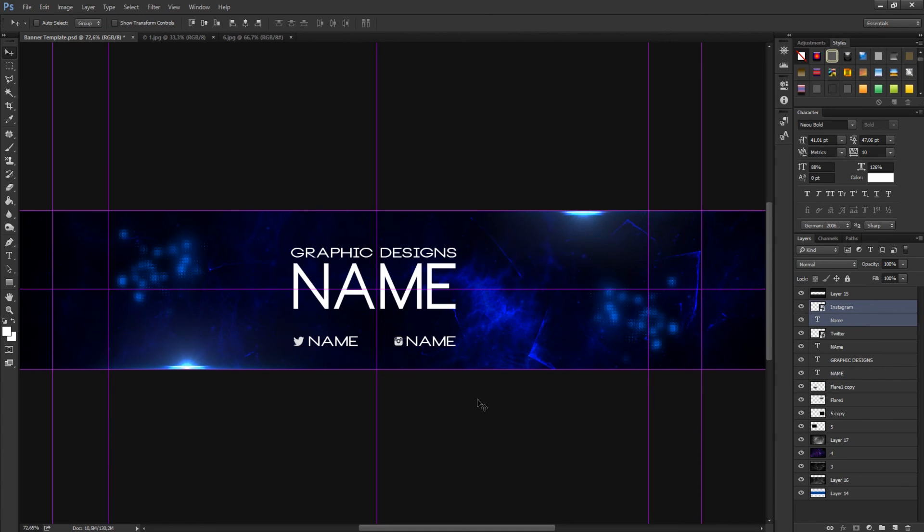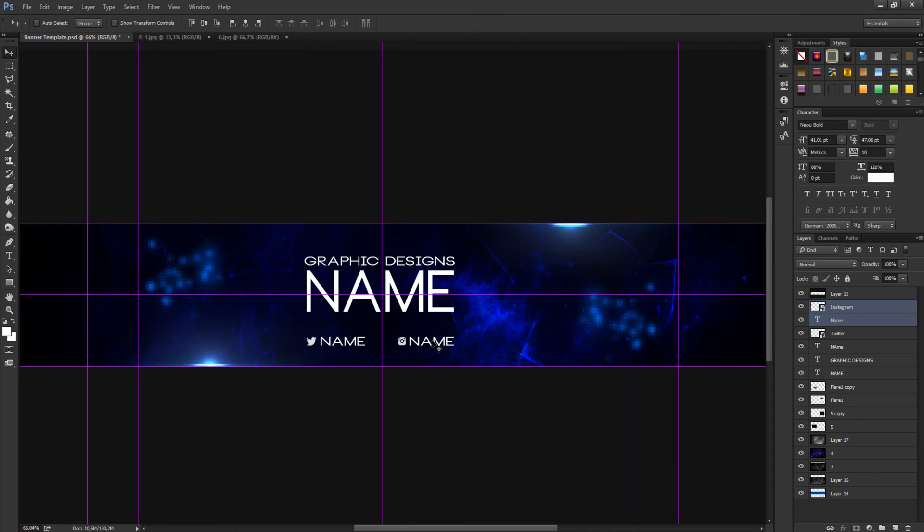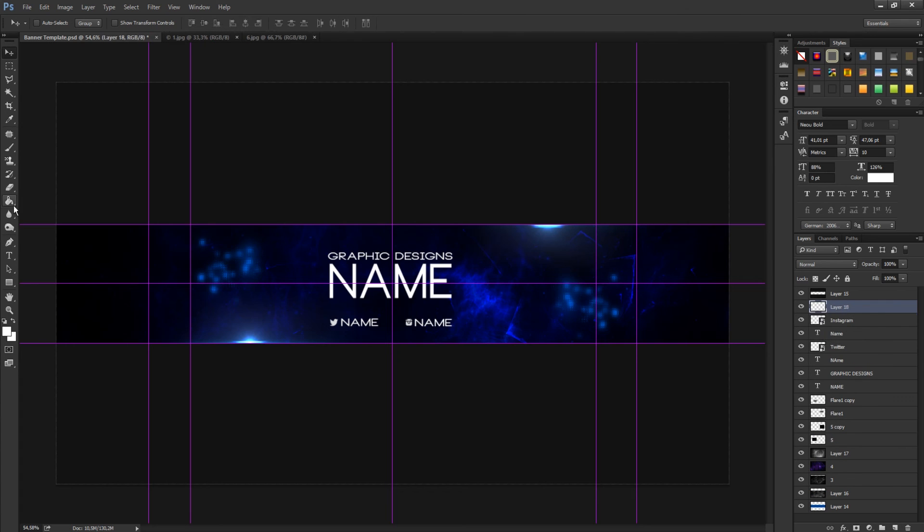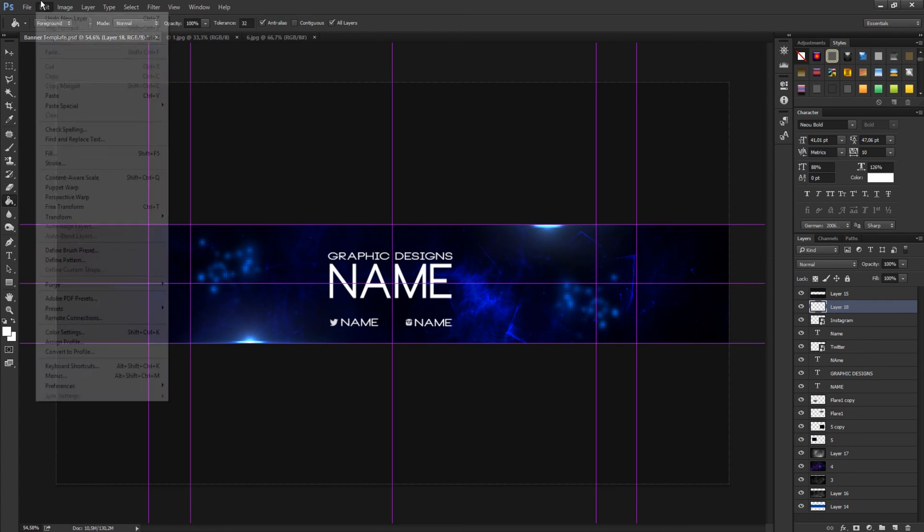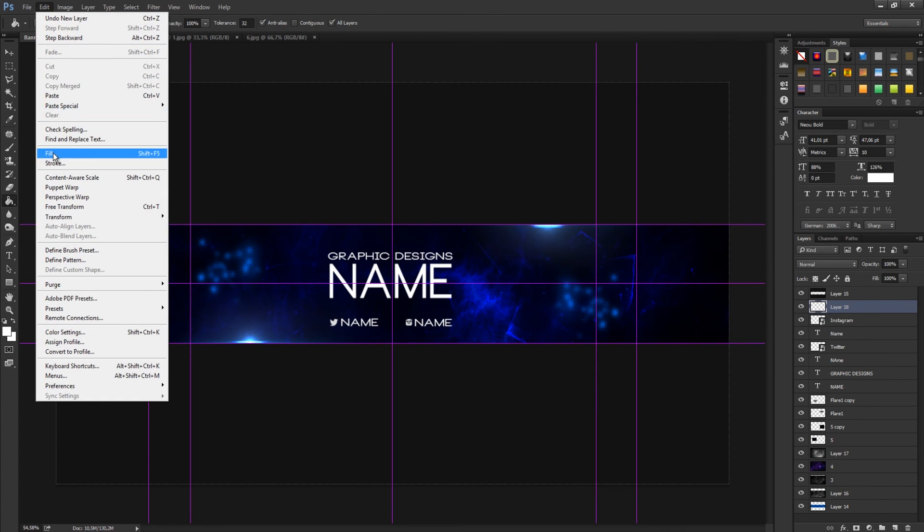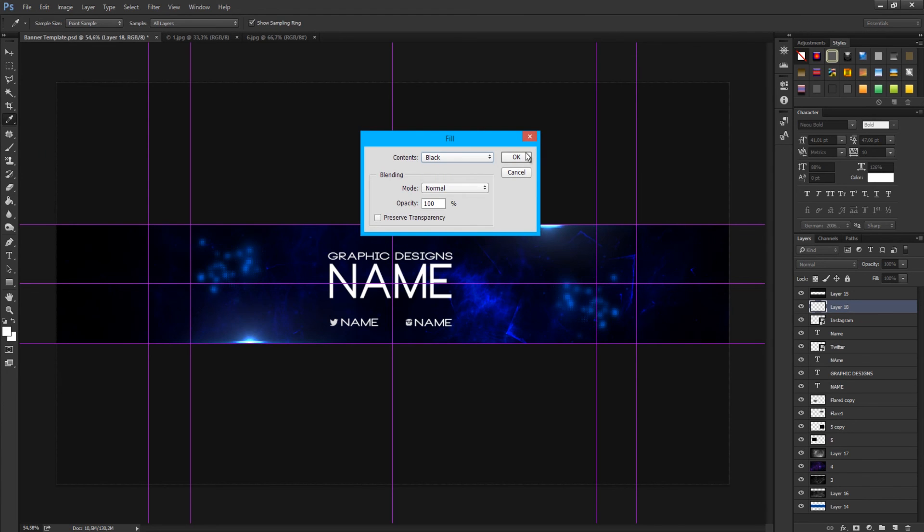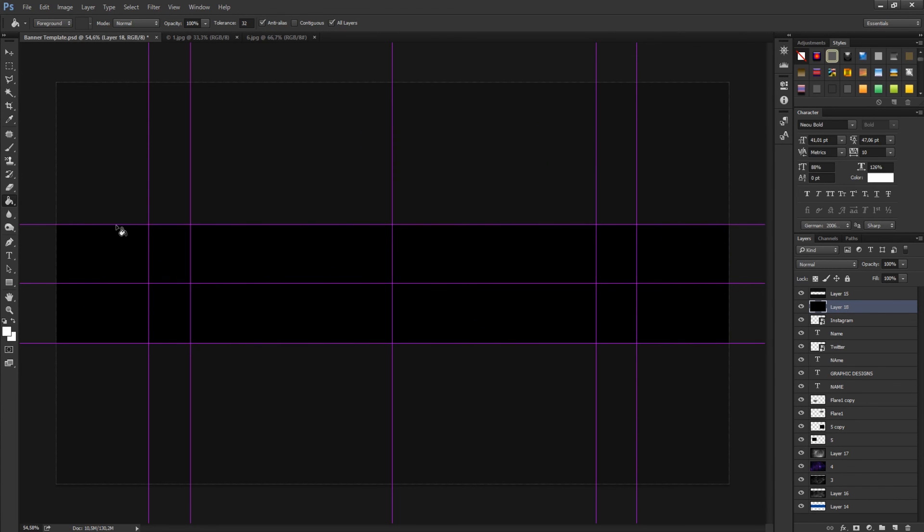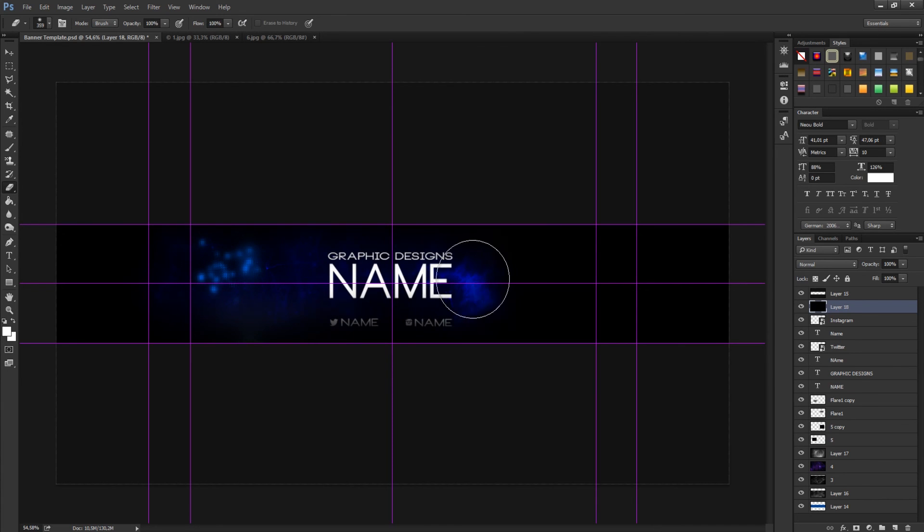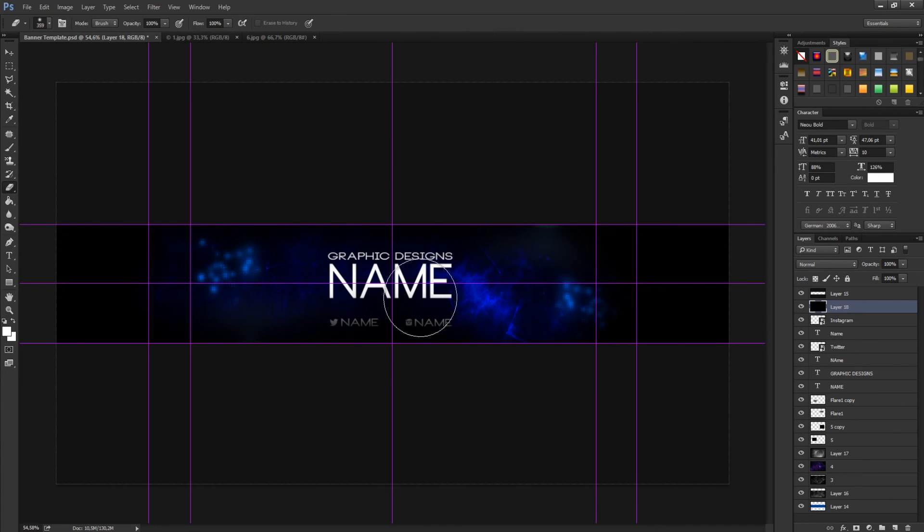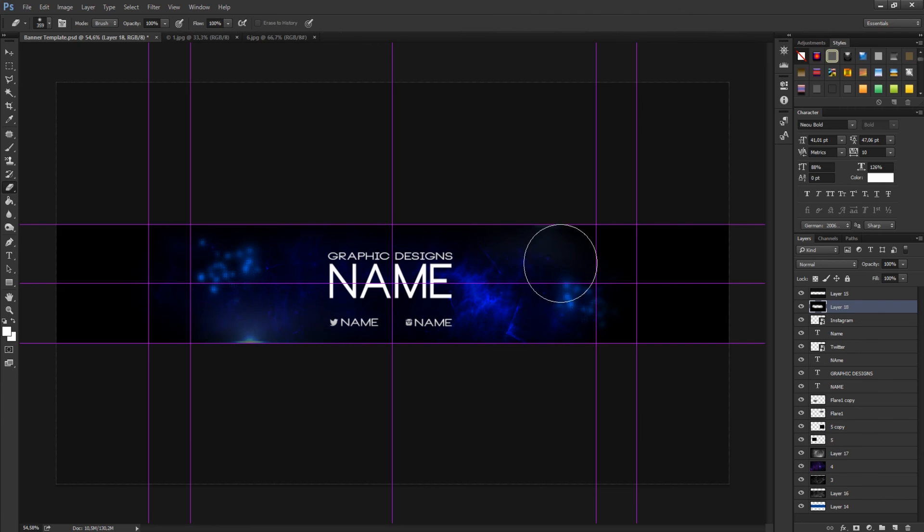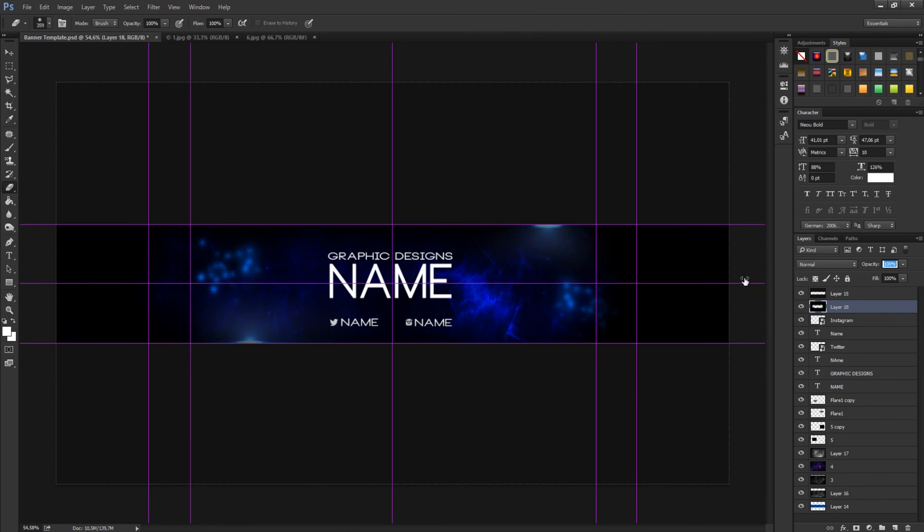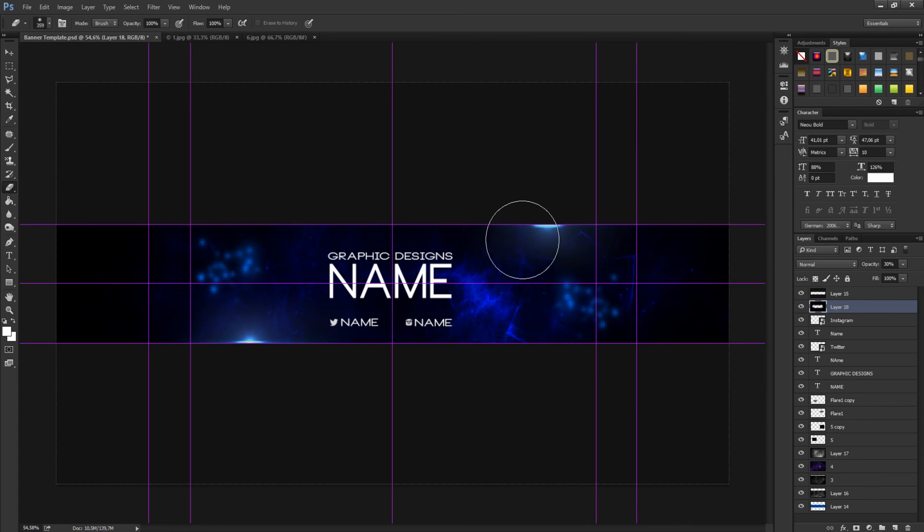Now make a new layer, go to edit, fill, and then choose black. Get the eraser tool and erase some of that, a bit more like this, and then set down the opacity or whatever you like.